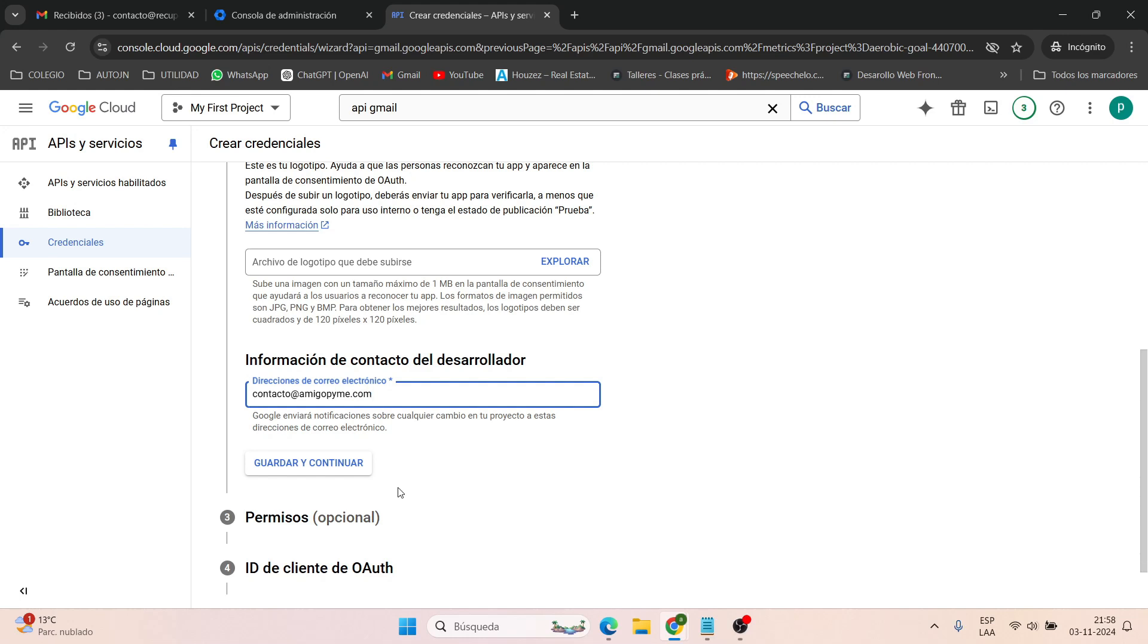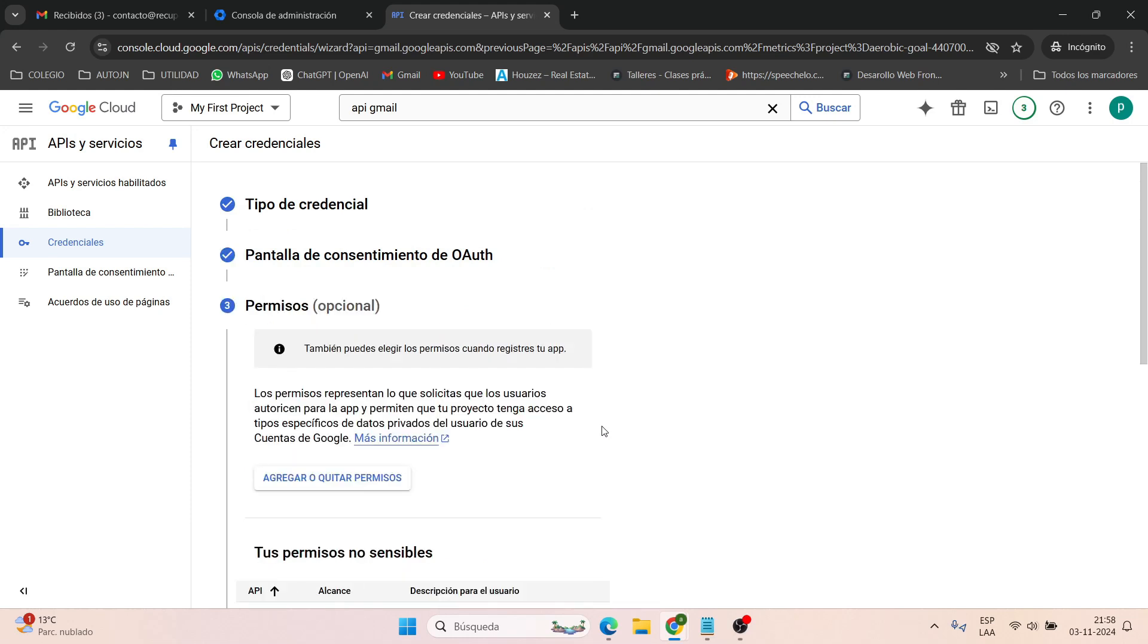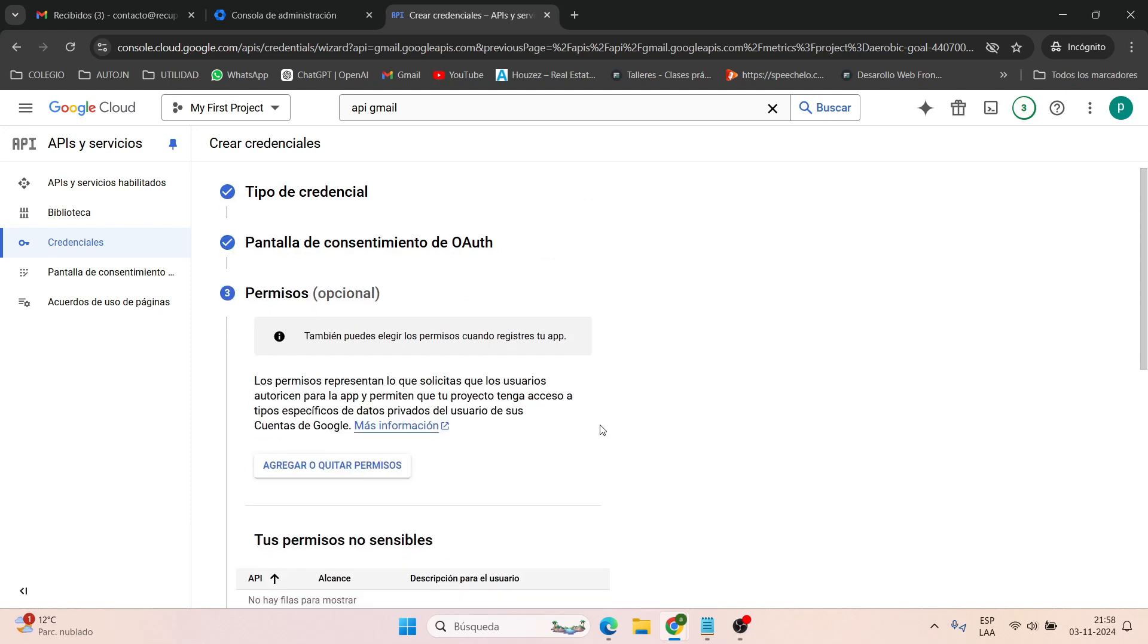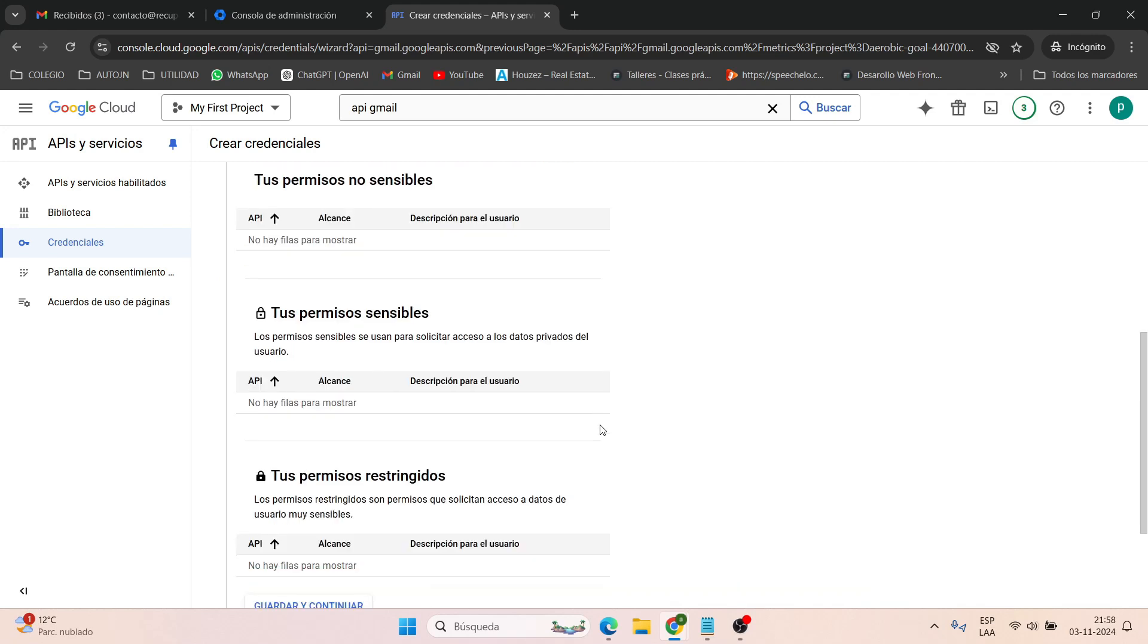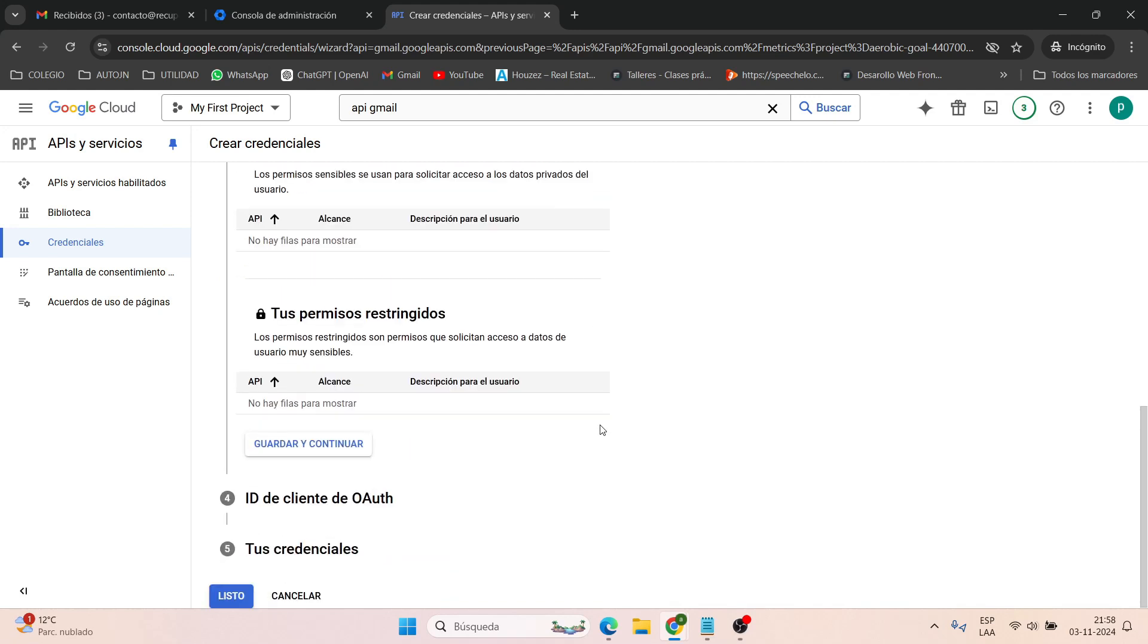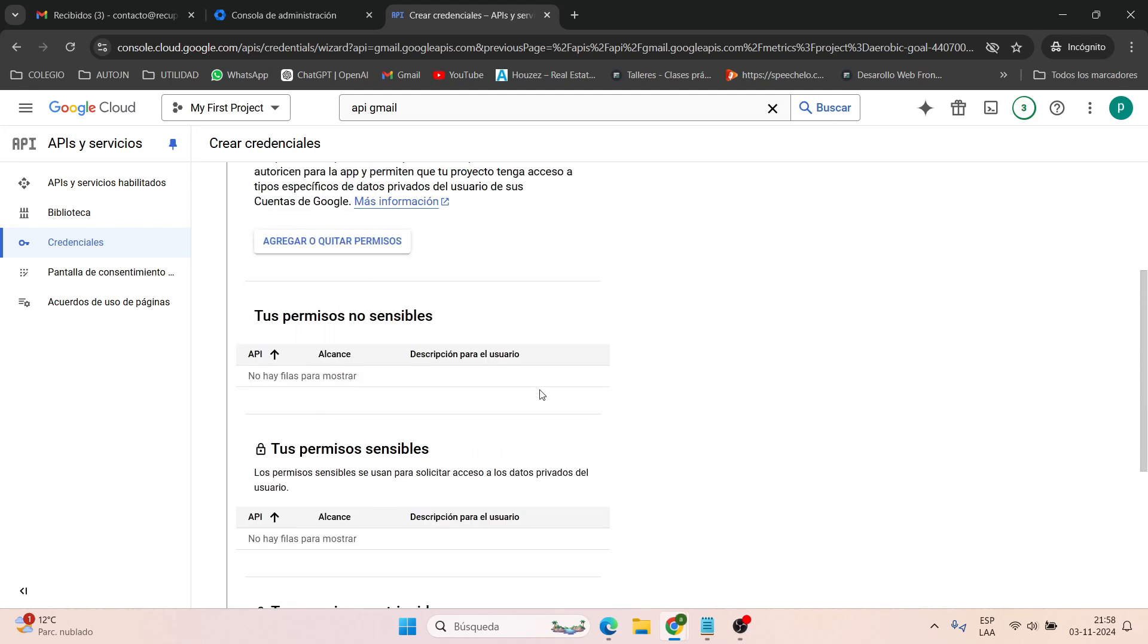And it's super important here to select a web application, which is the first option. Leave the client name as the default name set by the system. And here's what's really important: the redirect URI.